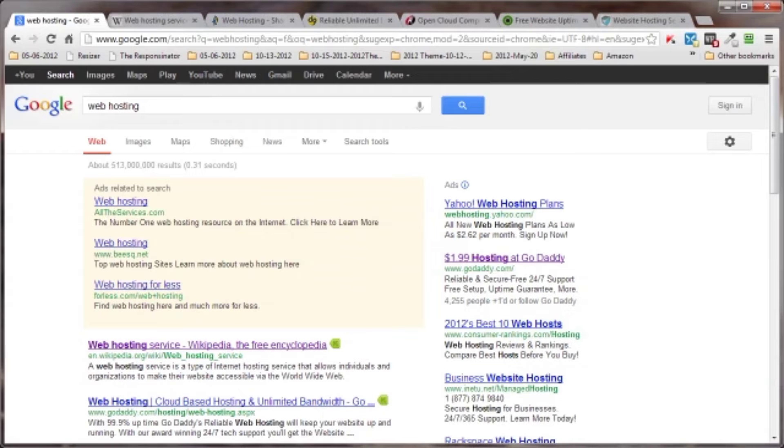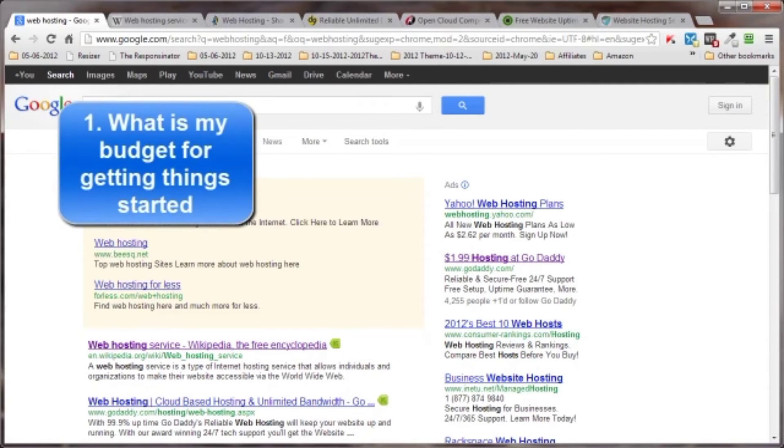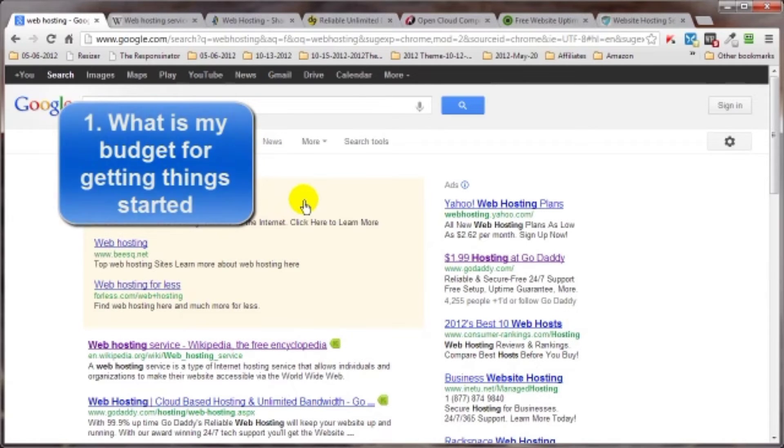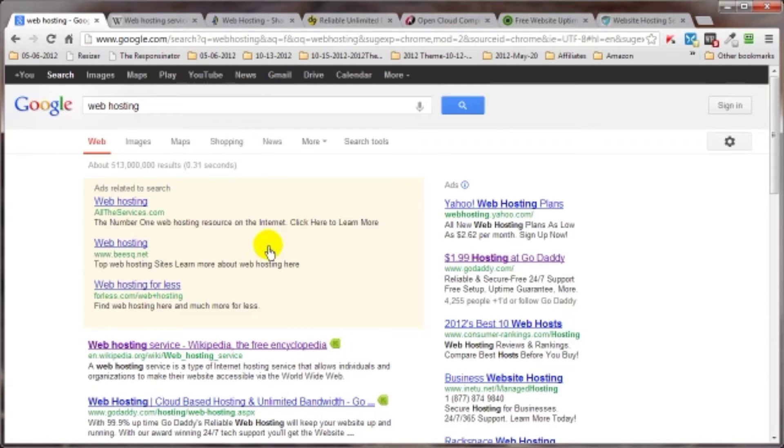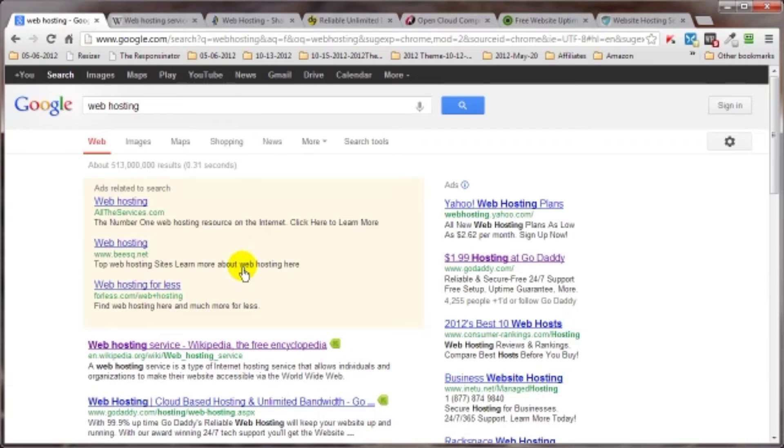You can see that when you do a Google search here for web hosting, you're going to get over 500 million results popping back at you. So you can see there's no shortage of options to choose from. This video will help you in your search. While it is possible for you, the individual, to have your own hosting service on your own computer at your own home connected to the internet, that's not what I'm going to be talking about in this video. Because 99.9% of you will be purchasing web hosting from a company that specializes in hosting websites.